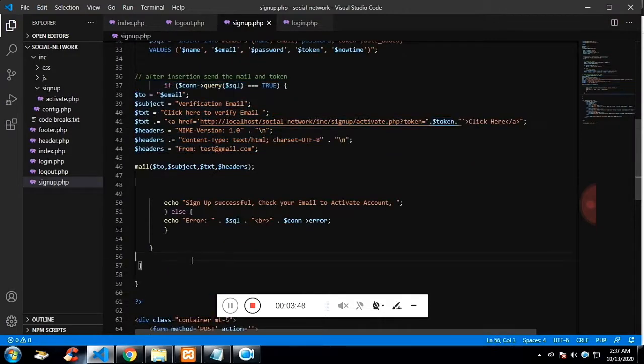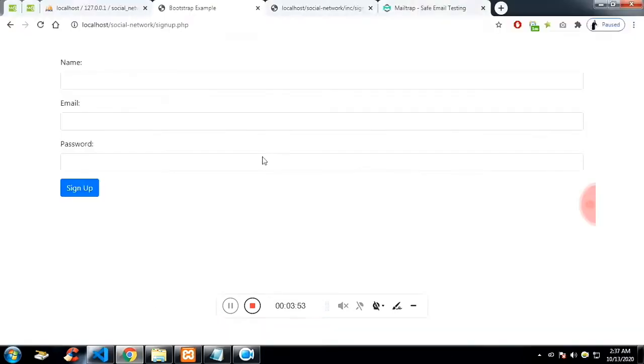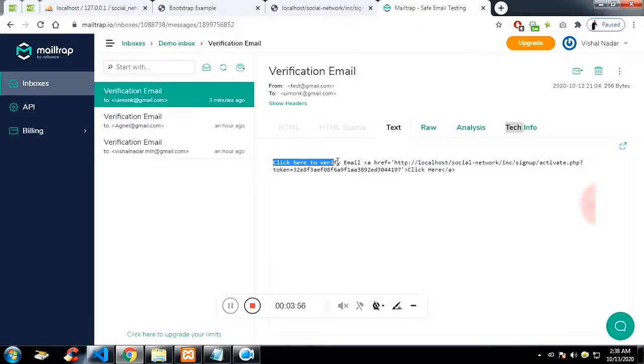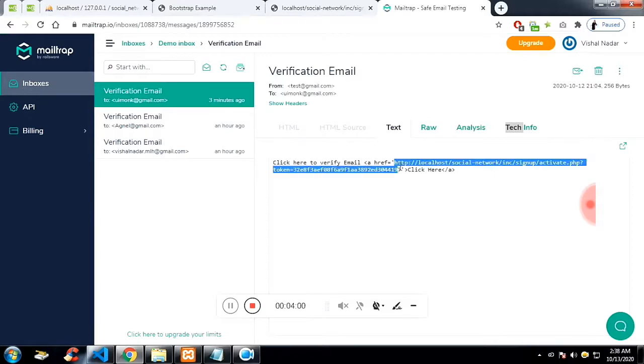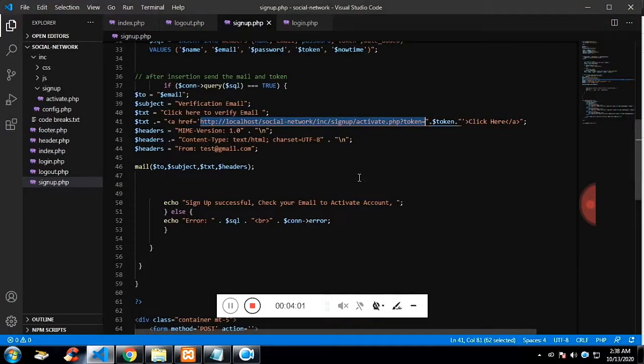And if the mail is sent, you will get the message sign-up successful, and on the mail you will see the token. This is the message which we get. As I said, this is free, so I'm limited to just use the text, not the HTML.